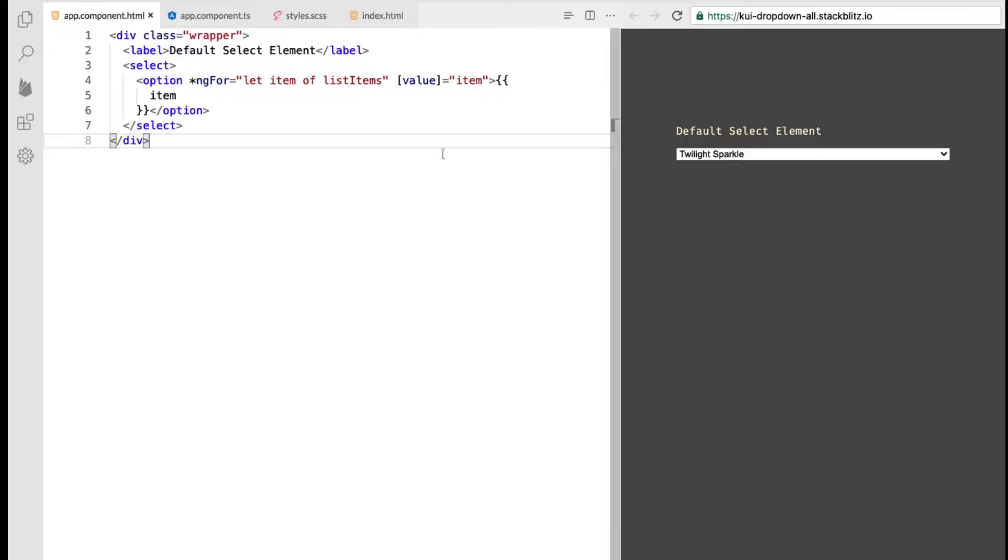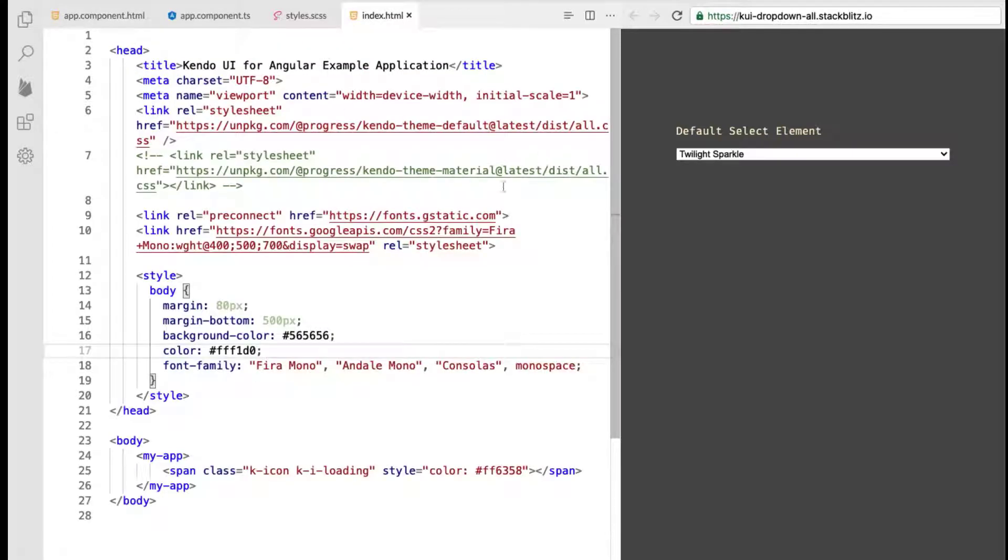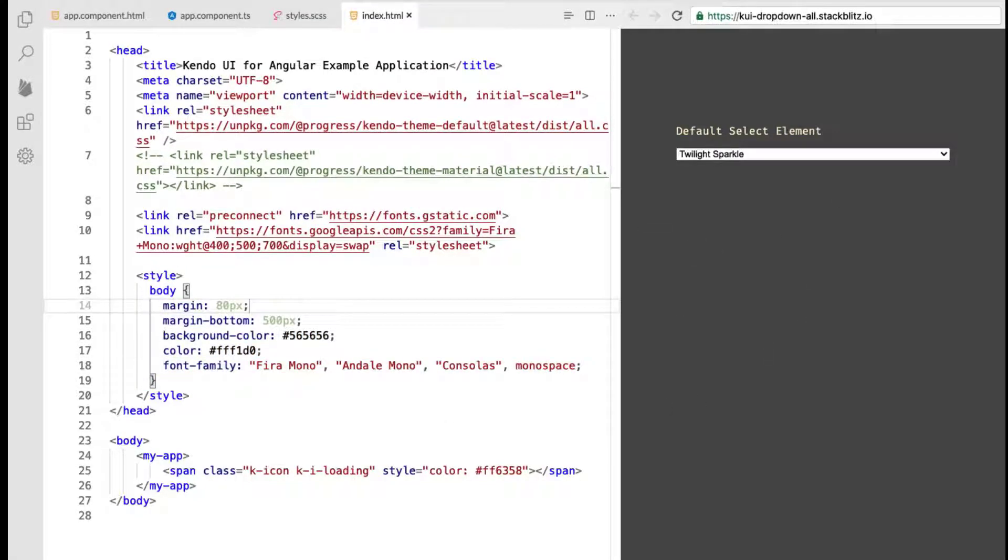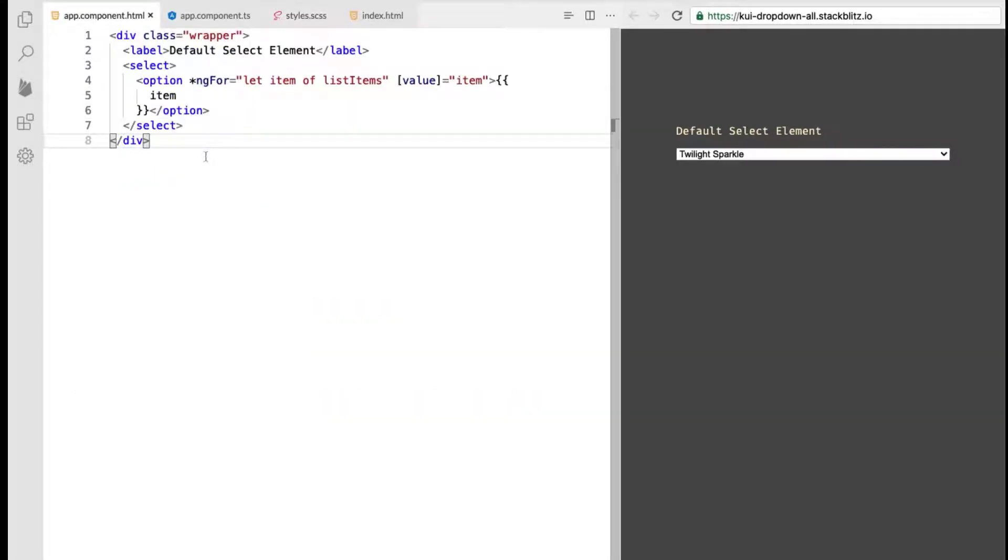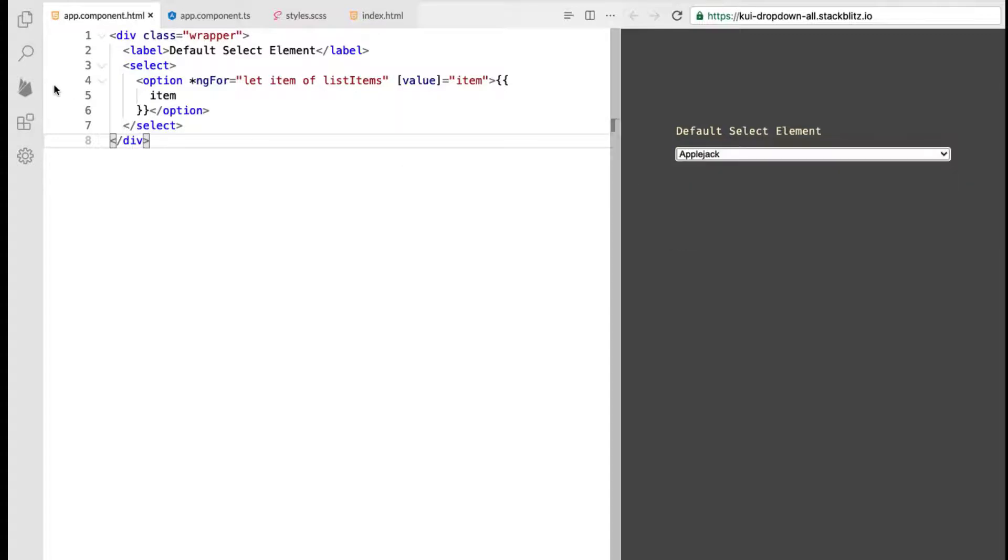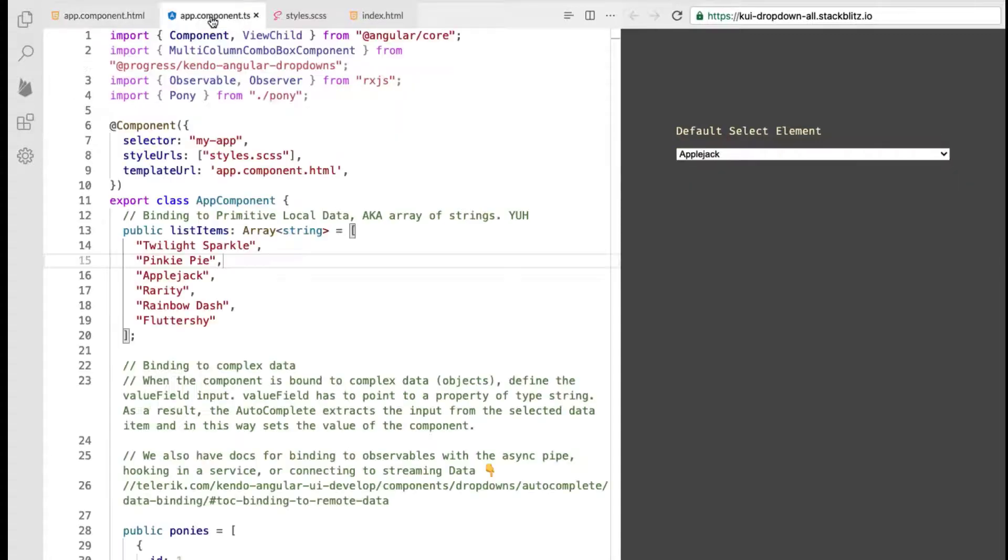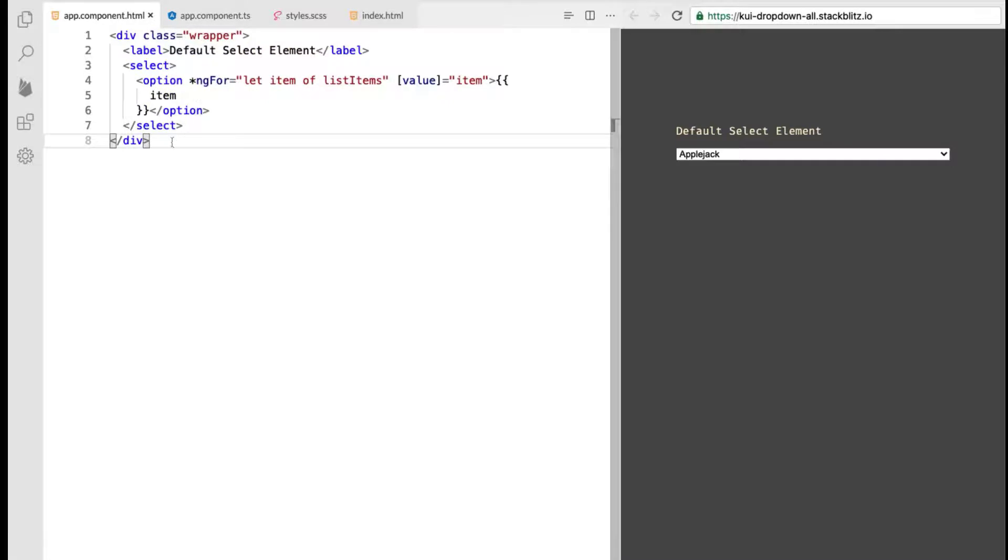So here I have a slightly modified project that we'll be working in to show the different types of drop downs that Kendo UI offers and just introduce you to the project real quick. Here is some base body styles that I just threw on to give us a bit of pizzazz along with a new font that I find appealing and then some base styles that we'll get to and this simple select that is default to whatever browser you're in and of course I'm plugging in the data from this component and it is just a list of items in an array so very simple primitive local data that we're binding to.